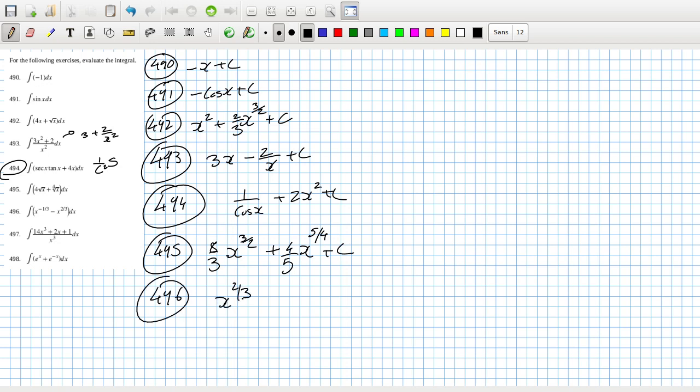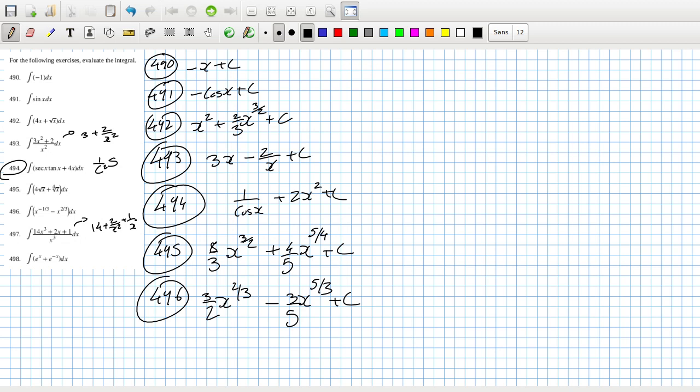Okay, so this one I should change into 14 plus 2 over x plus 1 over x squared and then 1 over x cubed.